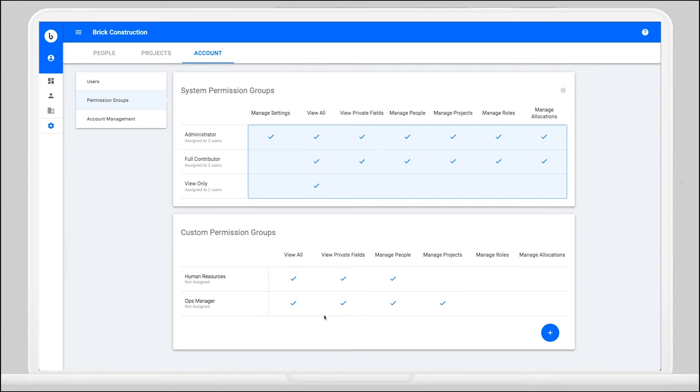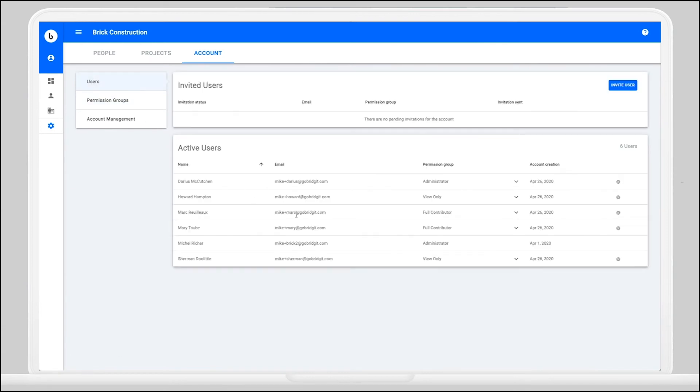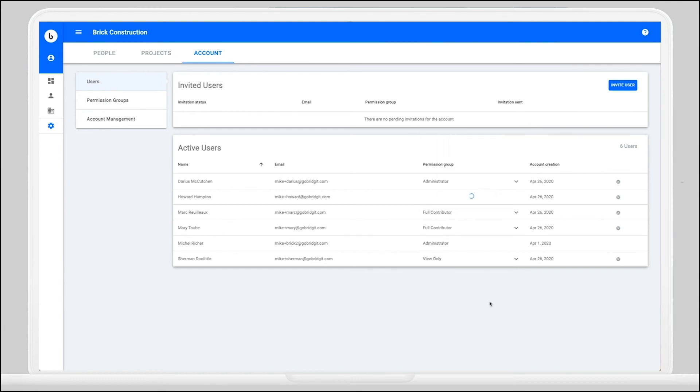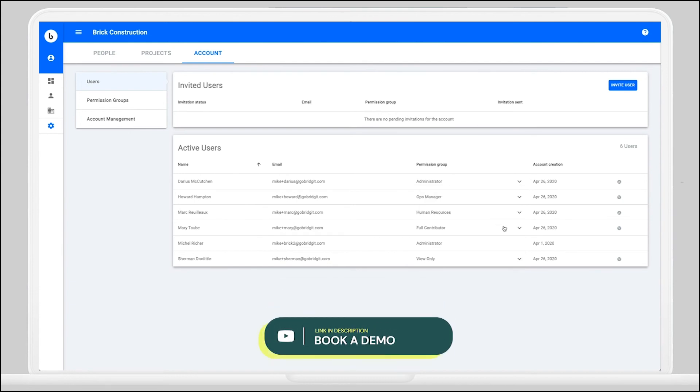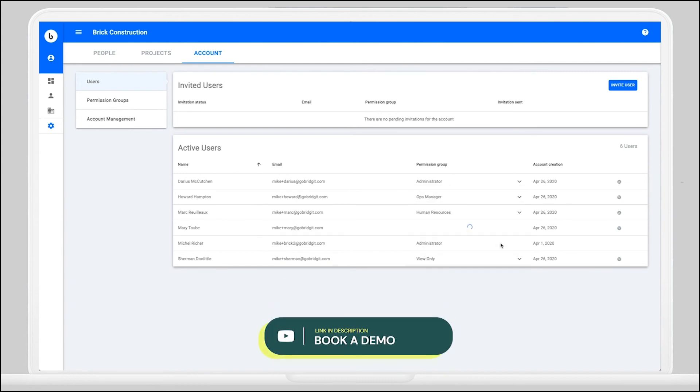Now that you have your permission groups the way you want them, you can head back over to your users and easily assign them to their new custom permission group. Custom permission groups will allow for greater contribution to your workforce planning without giving unneeded access to the entire tool.